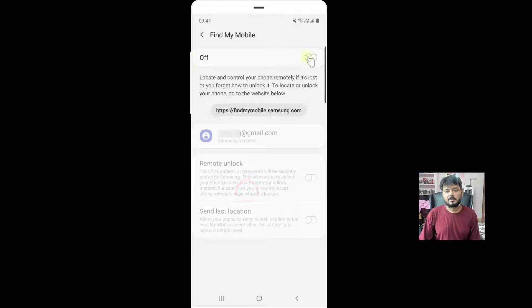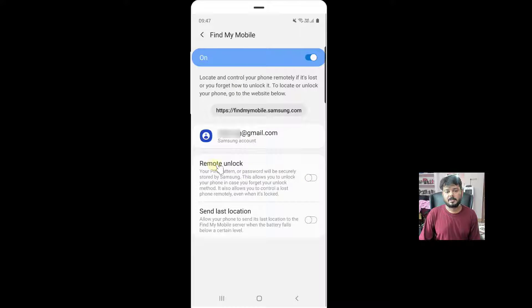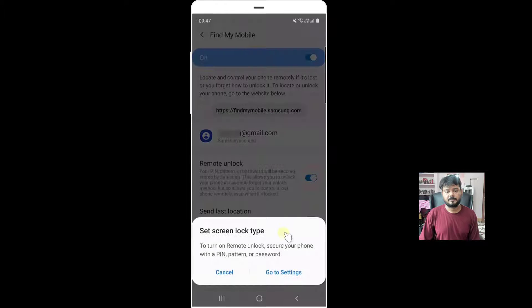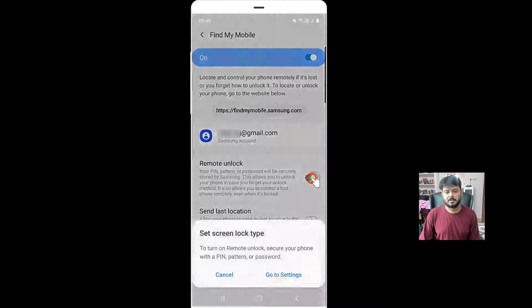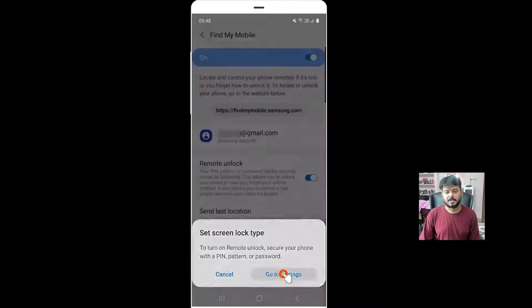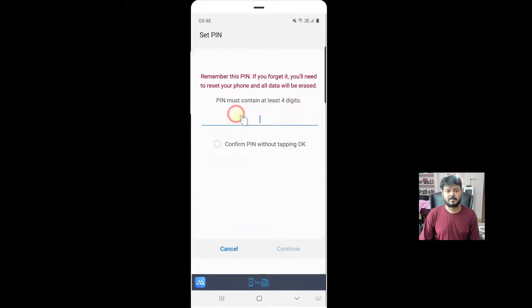Click on find my mobile, turn it on, remote unlock, turn it on. So turn it on, go to settings, I need to set some pins.